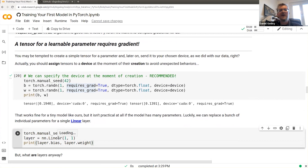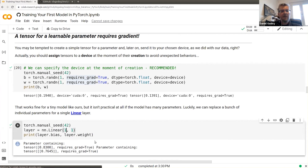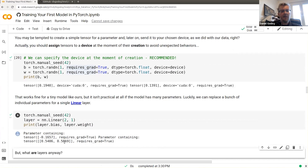In practice you won't manually create individual parameter tensors like that. What you do instead is create a linear layer: nn.Linear(1, 1) — one input feature, one output. The linear layer contains the bias and weight parameters automatically. If you created nn.Linear(2, 1) for two input features, the weight would be two values while the bias remains one, since you still have one output node.